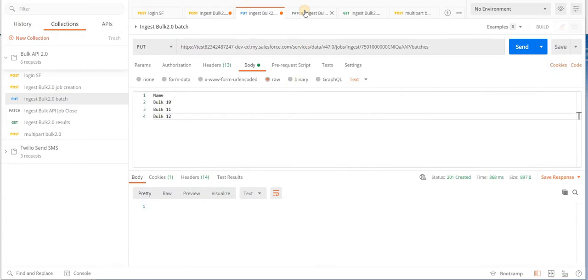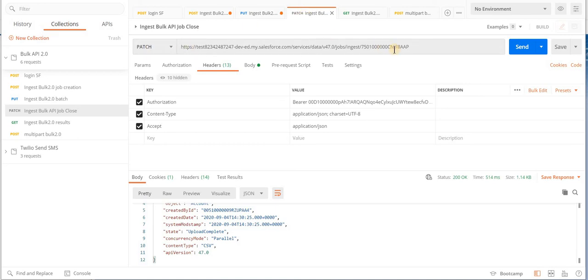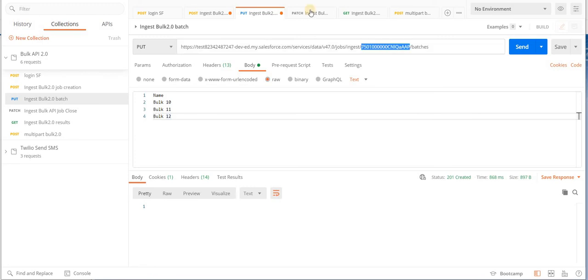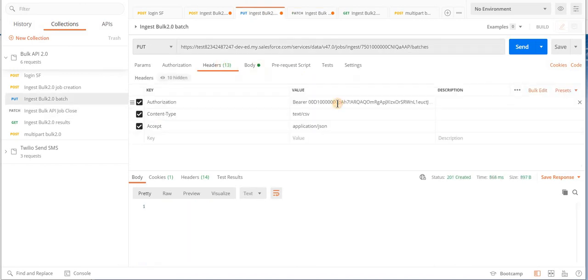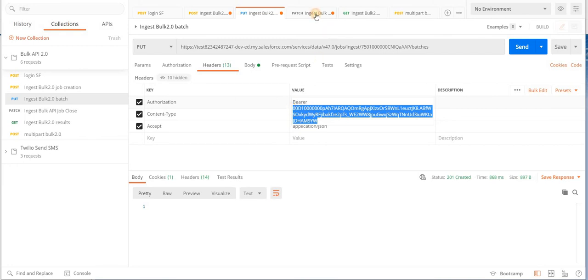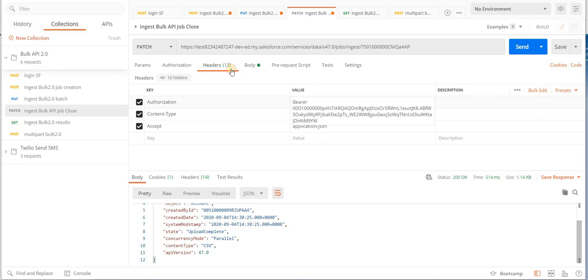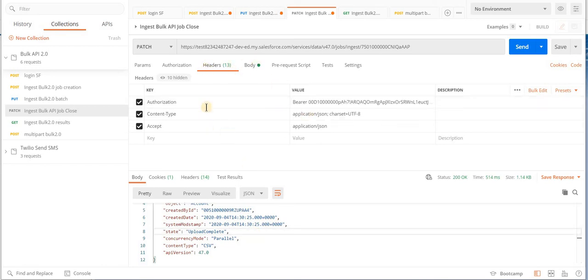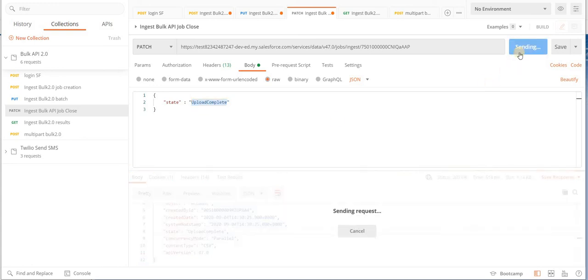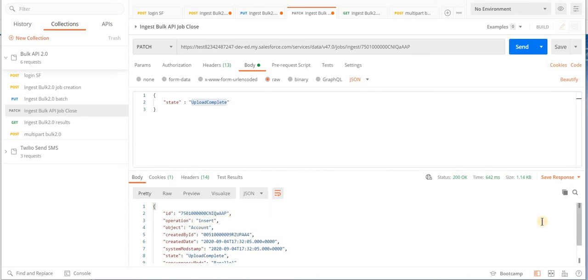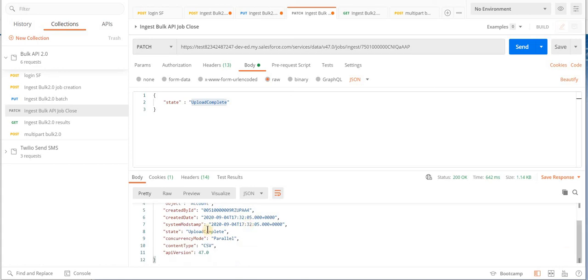Then we have the third API call where we make a PATCH HTTP call to the job ID endpoint. In the body we pass the state as 'upload complete'. At this point, when the status of the job changes to upload complete, Salesforce will start processing the data. When we click send, we get the response showing the state is 'upload complete' and concurrency mode is Parallel.